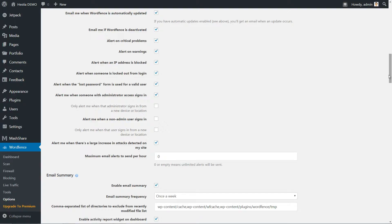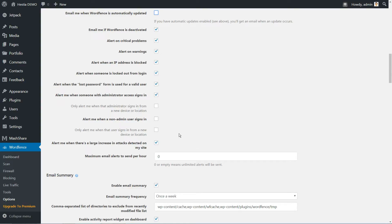Most of the default options seen above are excellent from a security standpoint, but others can get a bit annoying if you receive emails each time they occur. For example, we recommend that you disable the options to receive an alert whenever someone uses the lost password function.